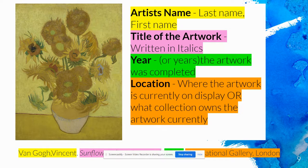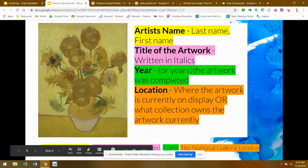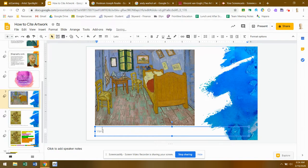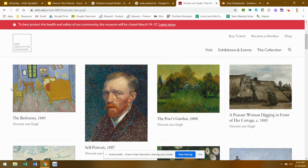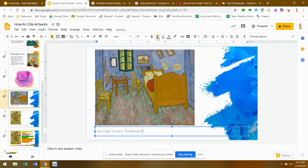So wherever that work of art is currently, that information goes at the bottom. Going back to my image, I start with the artist's name: Van Gogh, Vincent, followed by a period. Then the title — going back to the Art Institute's website, I can see it's titled 'The Bedroom,' painted in 1889. I title mine 'Bedroom' in italics, followed by the year 1889.